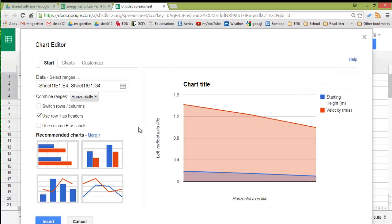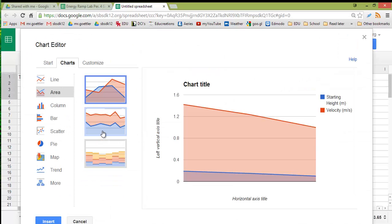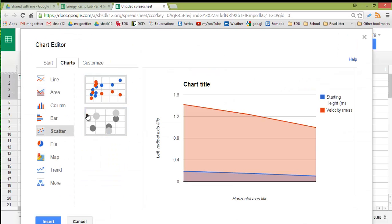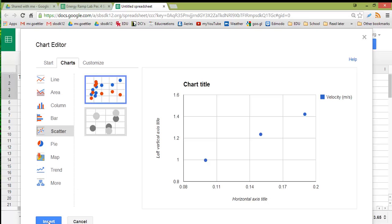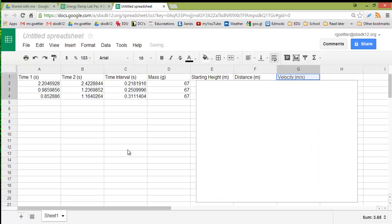Here we're graphing numbers versus numbers, and that lends itself well to a scatter plot. So click Scatter. And then you can do Insert.